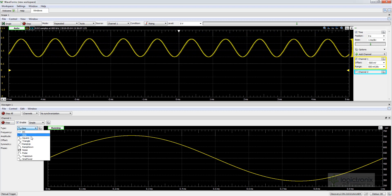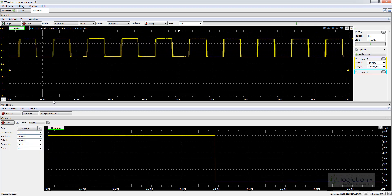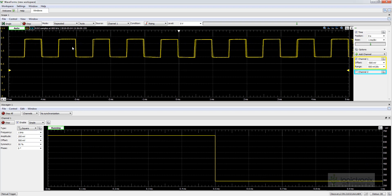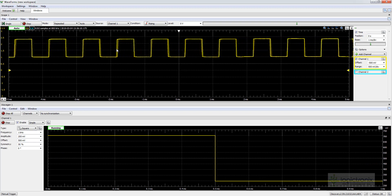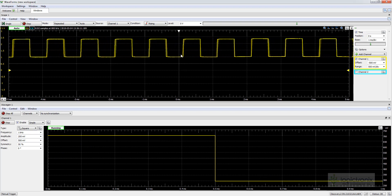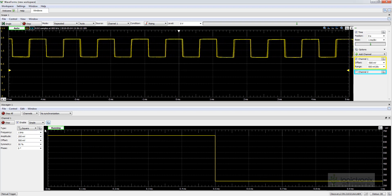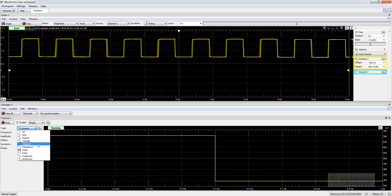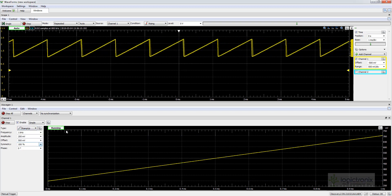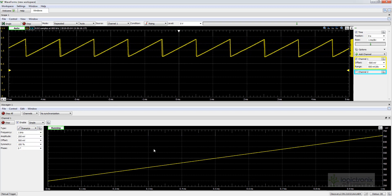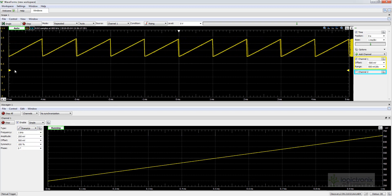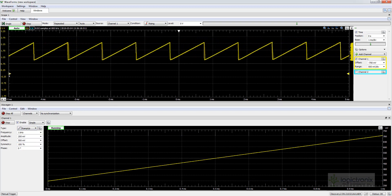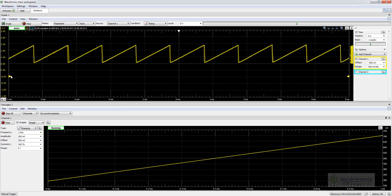If you change the input to a square wave, the output of the system will be the same square wave. And if you select ramp up as the input signal, the output signal will be the same as ramp up.